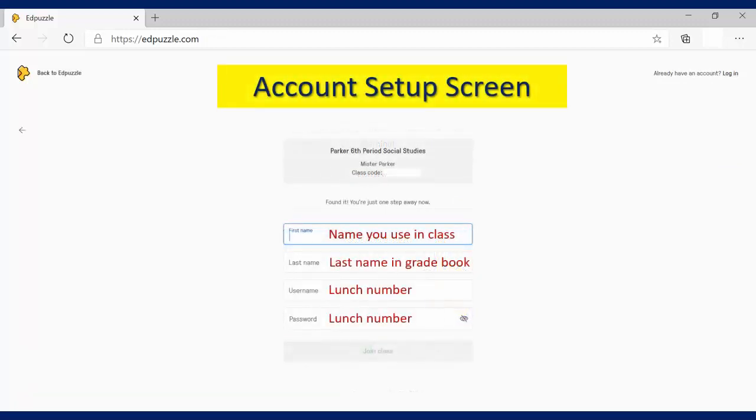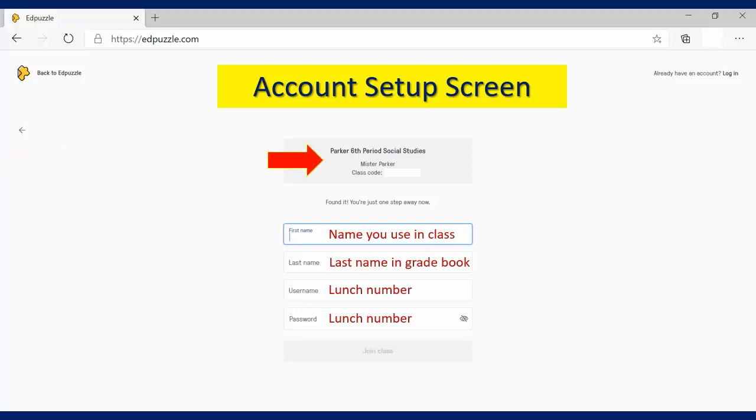This brings us to the Account Setup screen, which is what you will see for either way that you are given to sign into Edpuzzle. So here's the Account Setup screen. In this box over here, you should see the name of your teacher and the name of your class. Now let's see about setting up your account.